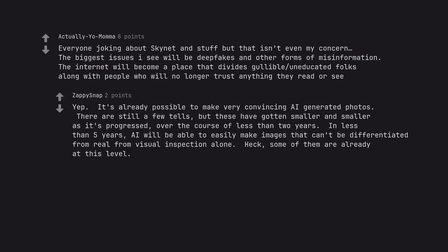Yep. It's already possible to make very convincing AI-generated photos. There are still a few tells, but these have gotten smaller and smaller as it's progressed over the course of less than two years. In less than five years, AI will be able to easily make images that can't be differentiated from real from visual inspection alone. Heck, some of them are already at this level.